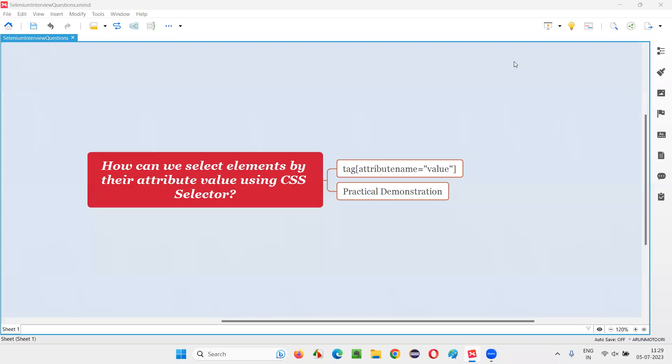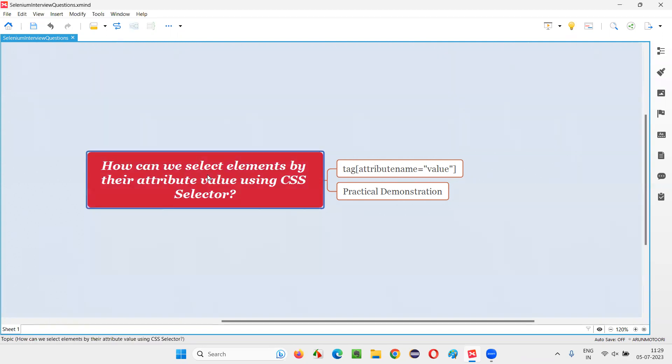Hello all. Welcome to this session. In this session, I am going to answer one of the Selenium interview questions.